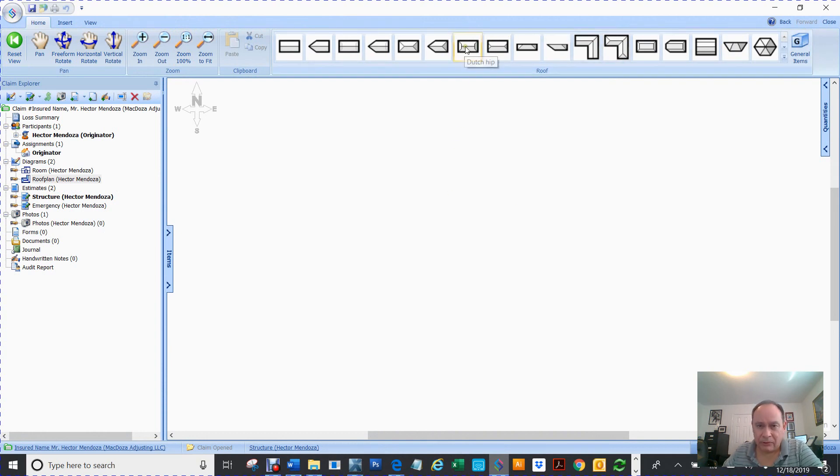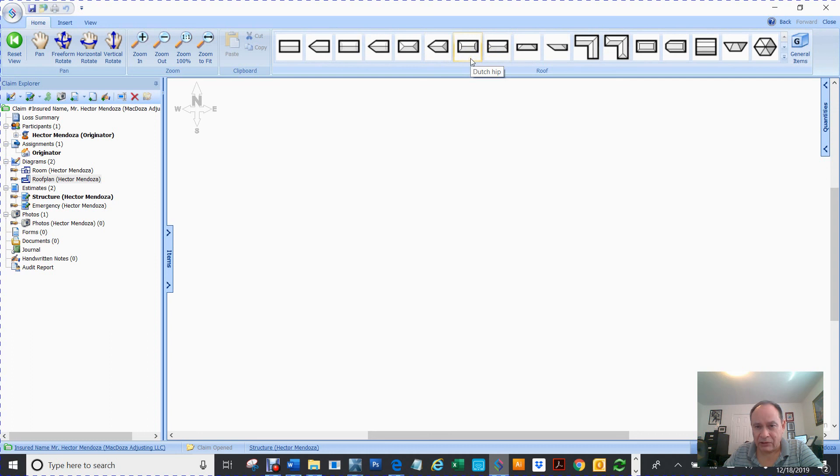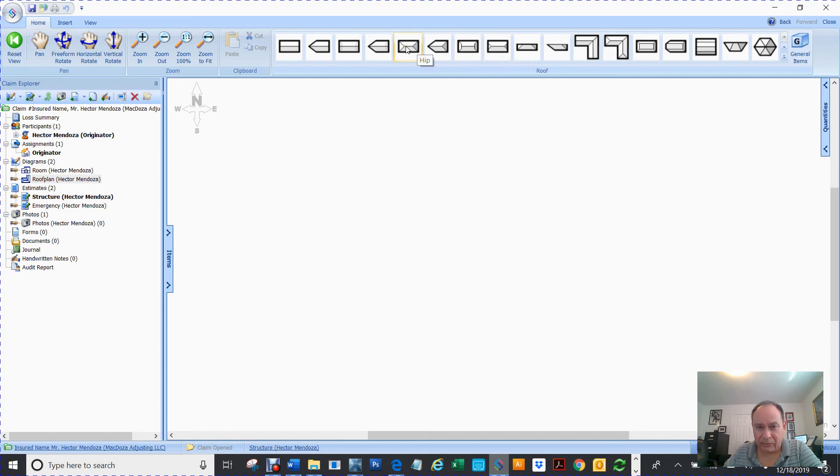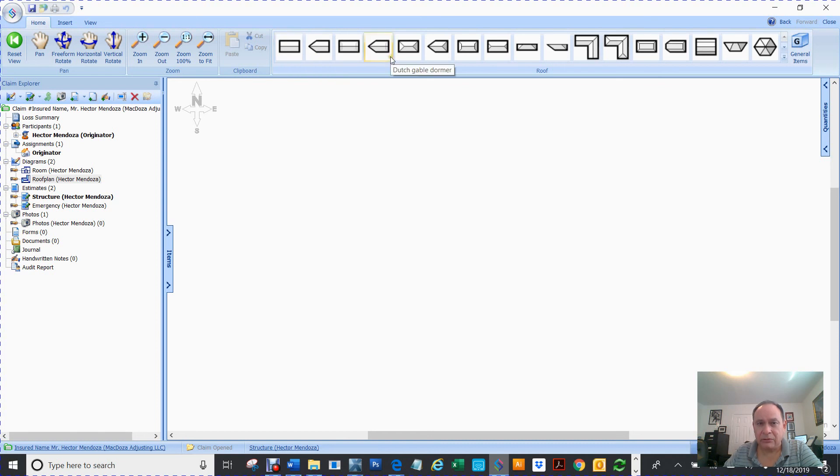So if you click here, this is for your Dutch. Now, these two look almost the same. One's a Dutch hip, and this is a partial hip. Then right here is the hip. There's your gable dormer. There's your gable. So you got to learn the new icons.